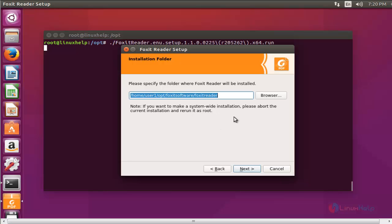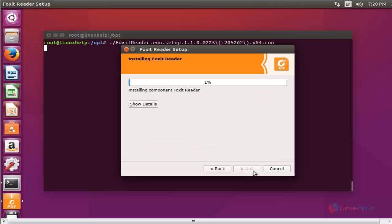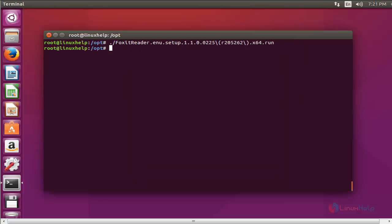Specify the location to install Foxit Reader, then click Next. Accept the license agreement and click Next. The installation has started and is now completed. Click Finish to complete the Foxit installation. Foxit has been installed successfully.